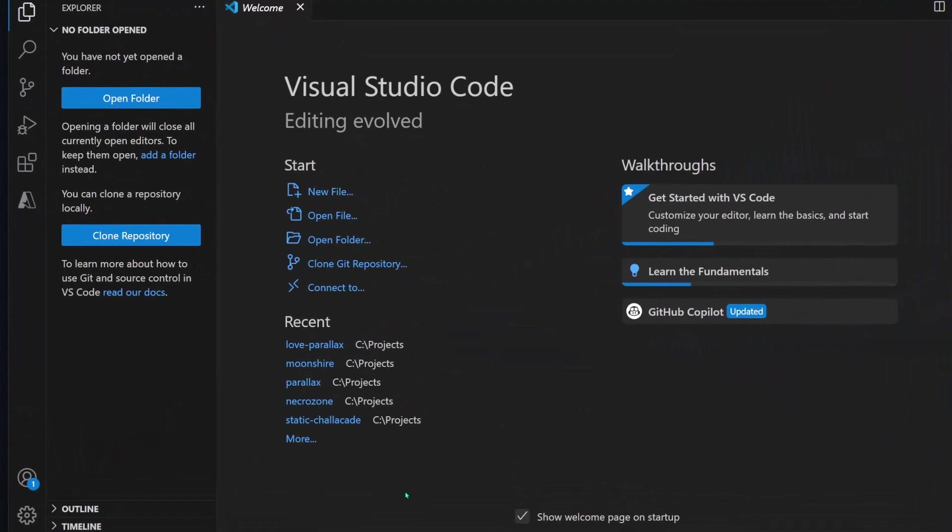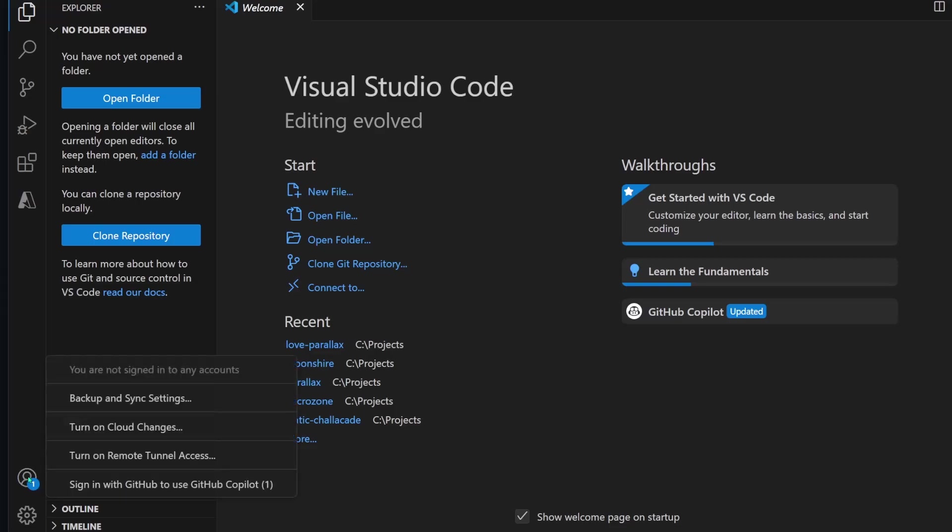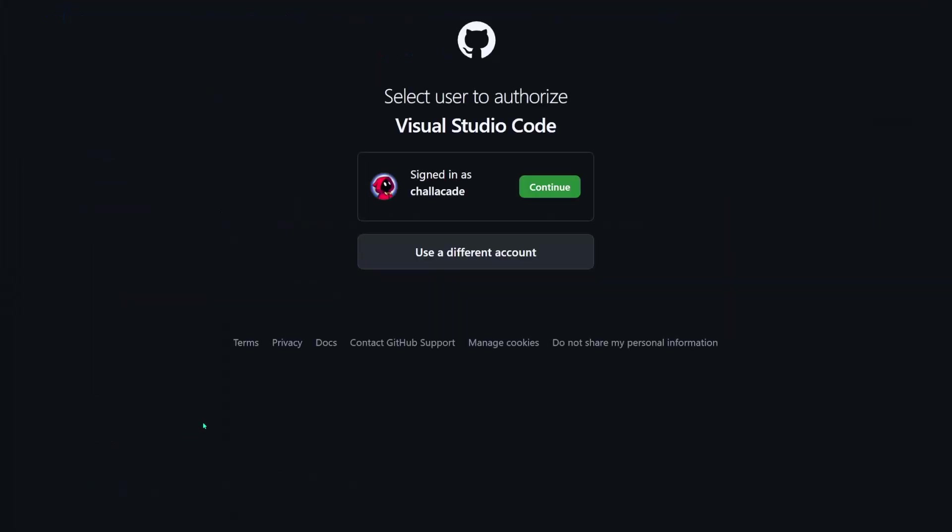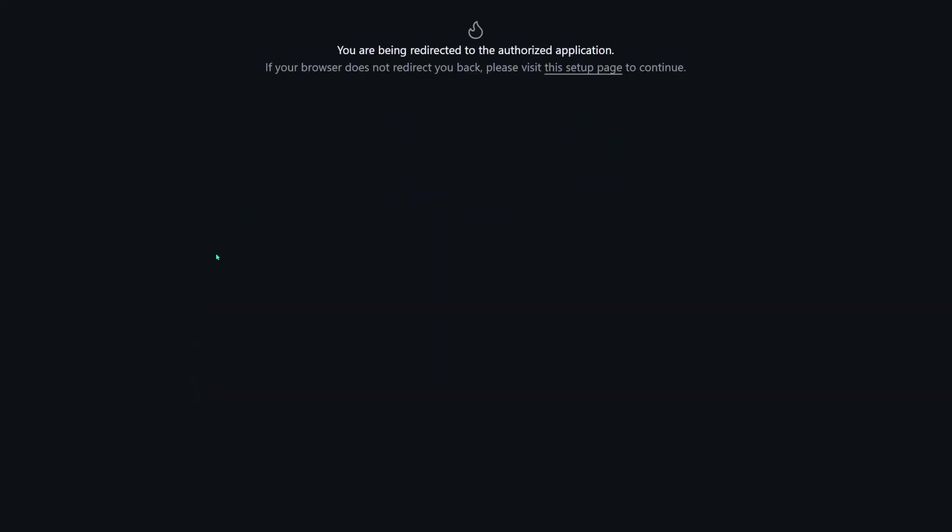And once you have VS Code open, you can go over here to sign in to your GitHub profile. Now this step is necessary because the repo I created is private, so only my GitHub account is allowed to access it.